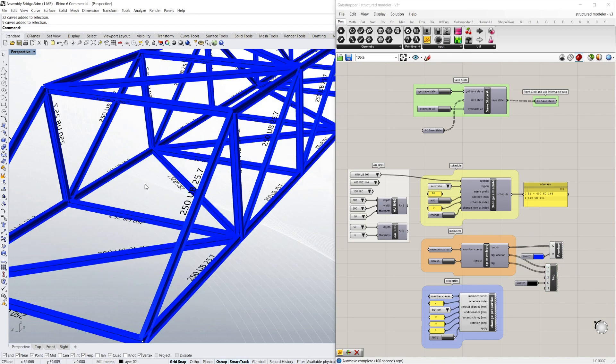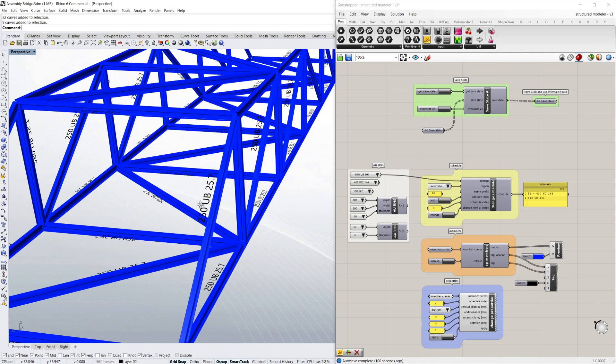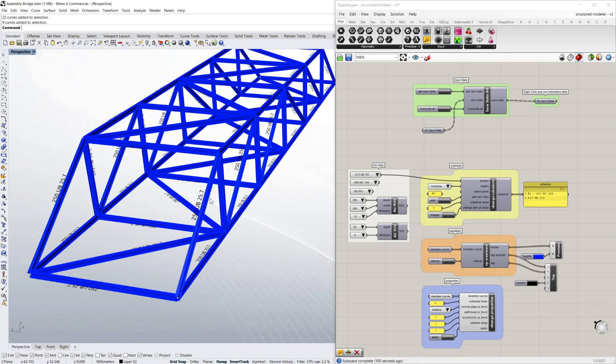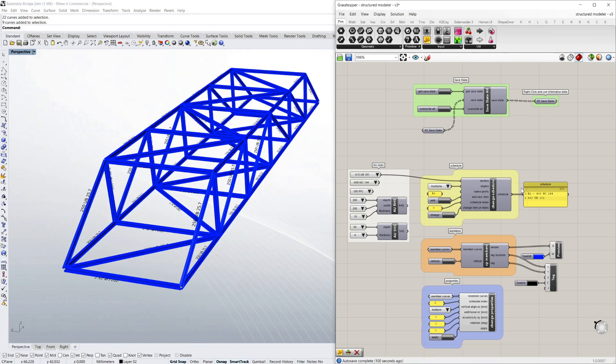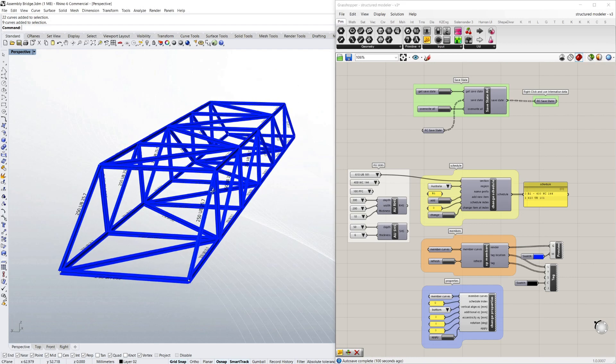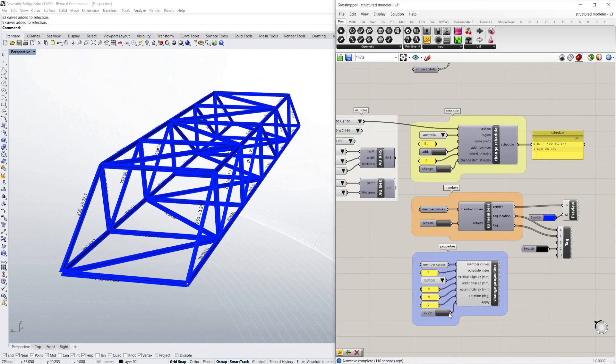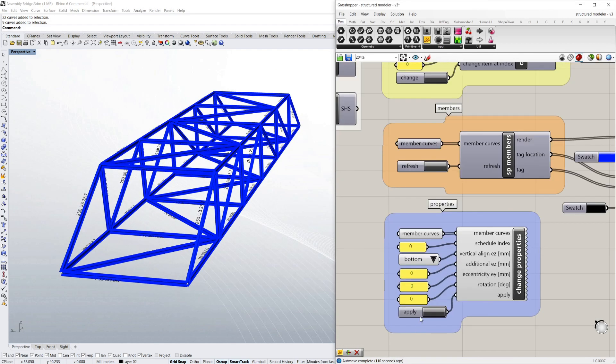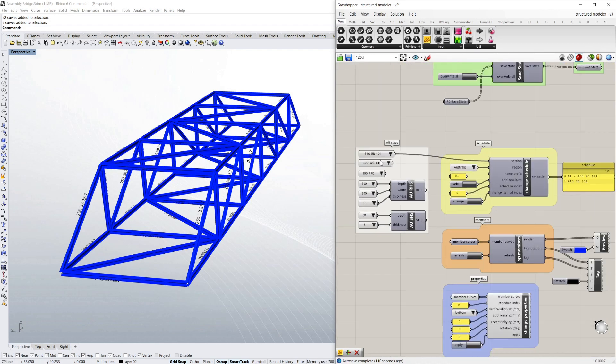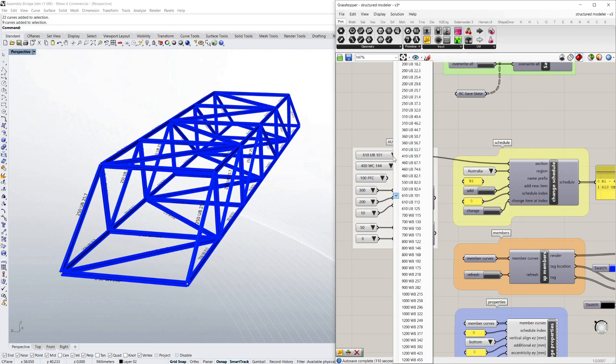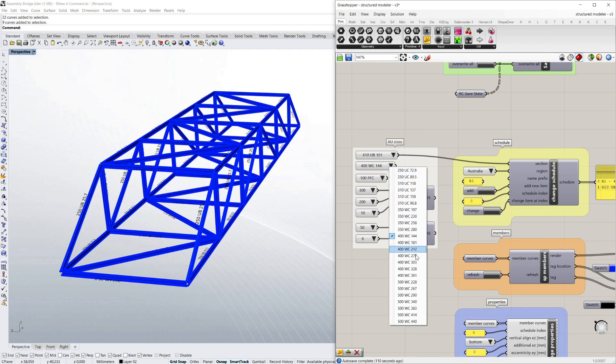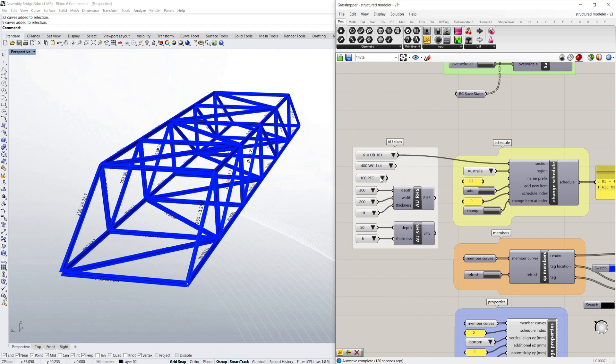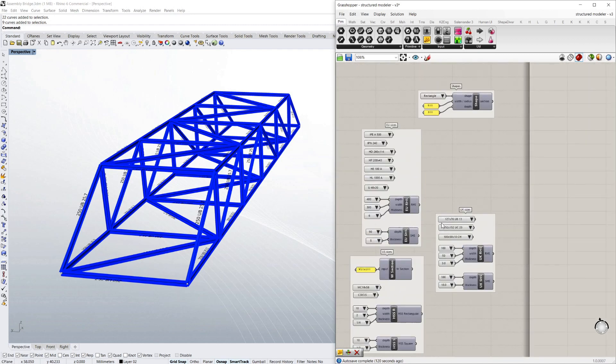You can get a render of all the sections including a tag showing their size. You can build up a schedule of different member sizes. You can change their properties including rotation and eccentricity. And you can select the steel sizes you want from simple drop downs in different countries.